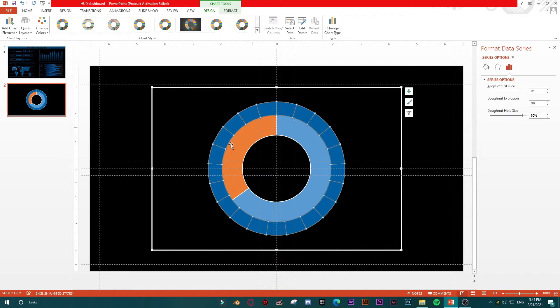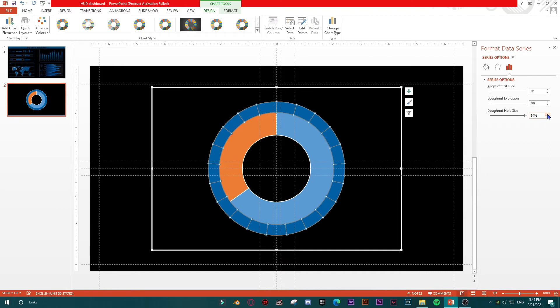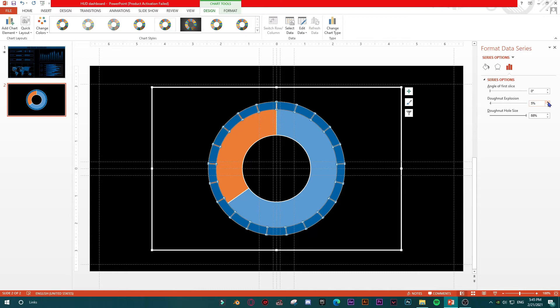And then you should make your donut hole size bigger like this. You see how behind this background is appearing something which is behind, which is our data. So we are going to make this donut hole size bigger, and then we are going to make donut explosion a bit, just a bit. There it is, we have set our background.